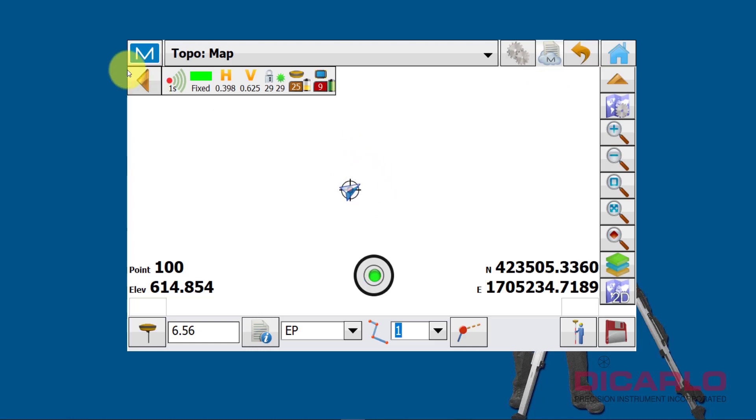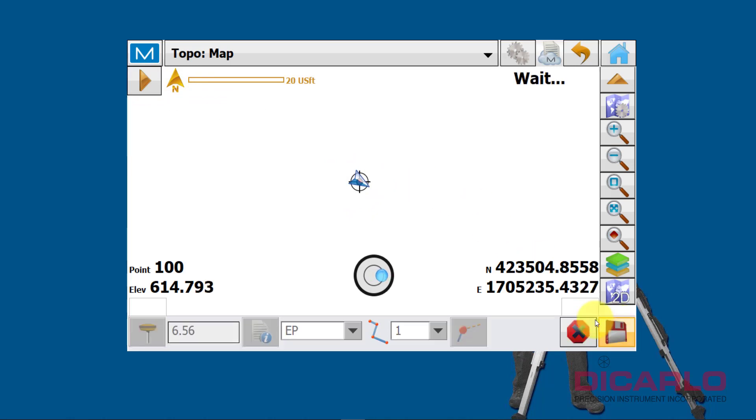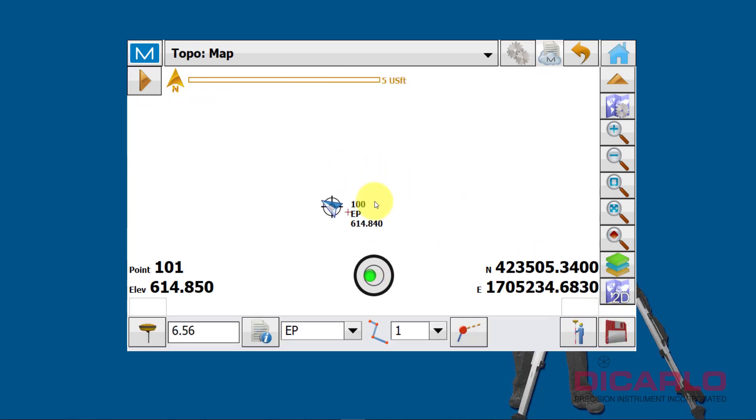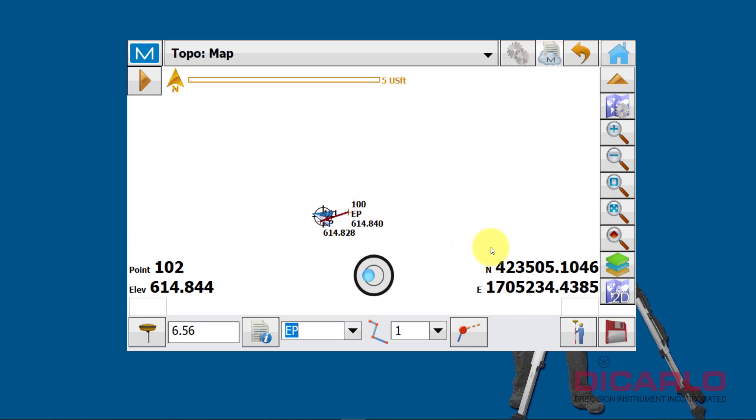I'll zoom in on it, I'm not sure what my scale is here, not huge, but there we go. So we'll just collect this point, and we will zoom in and collect the second point, and we'll just move the simulator somewhere else.